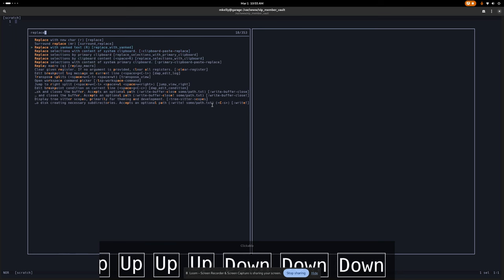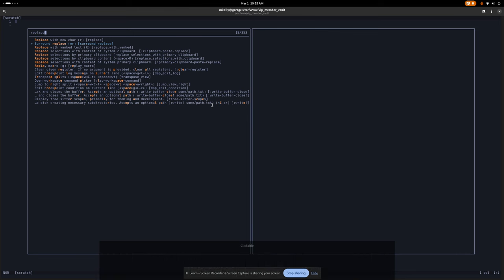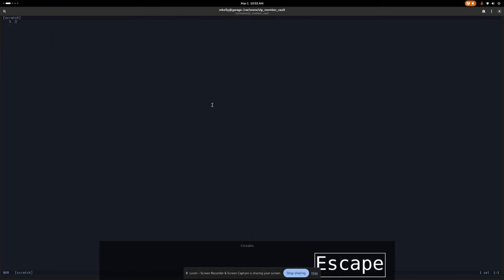Space and then question mark gets you into a help screen where you can pretty much search for whatever you want to do — like if you want to replace something, it'll show you how to do that. So if you ever get lost or stuck, you can always come back there.